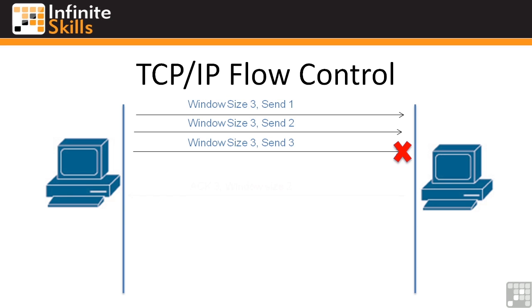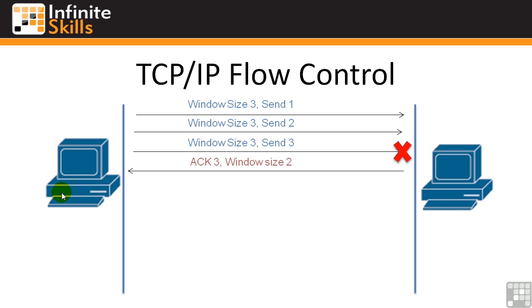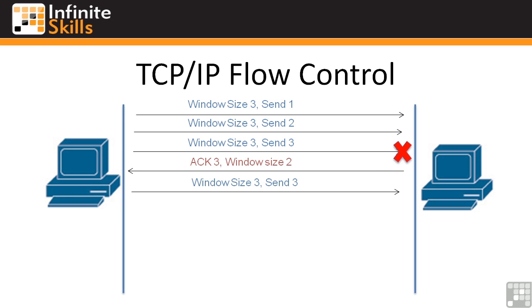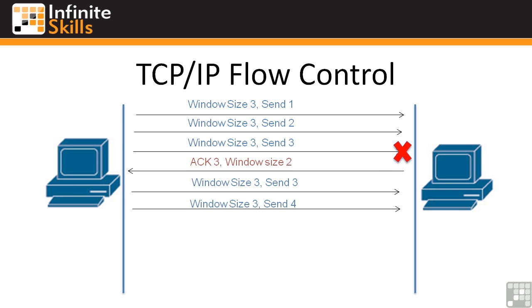The receiving end says, okay, I'm acknowledging number 3 and my window size is 2. Basically saying that I expect your next packet to be number 3. The sending end says, well, I already sent number 3. They obviously didn't get it because they didn't acknowledge that they got number 3. So I'm going to resend number 3 and send number 4.